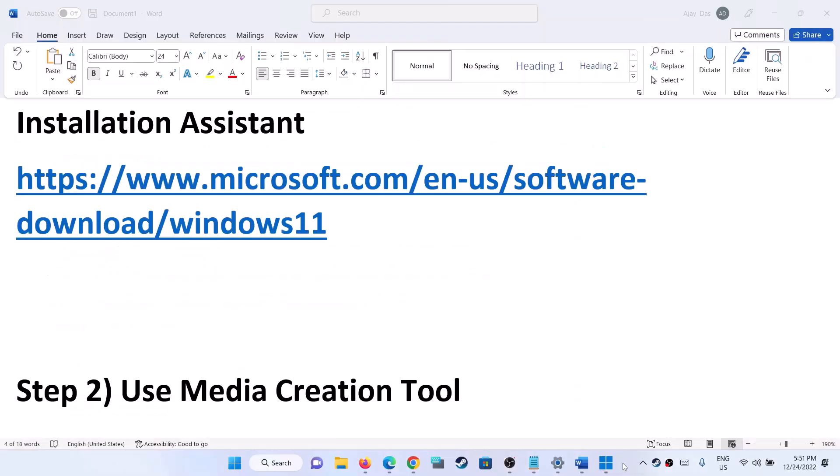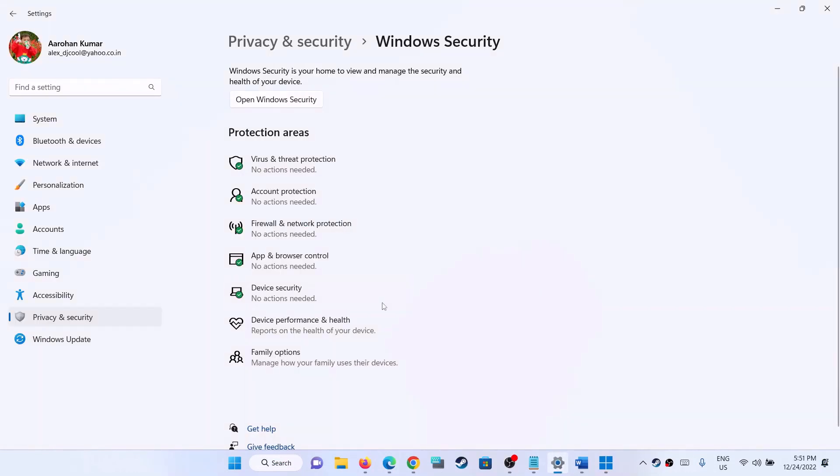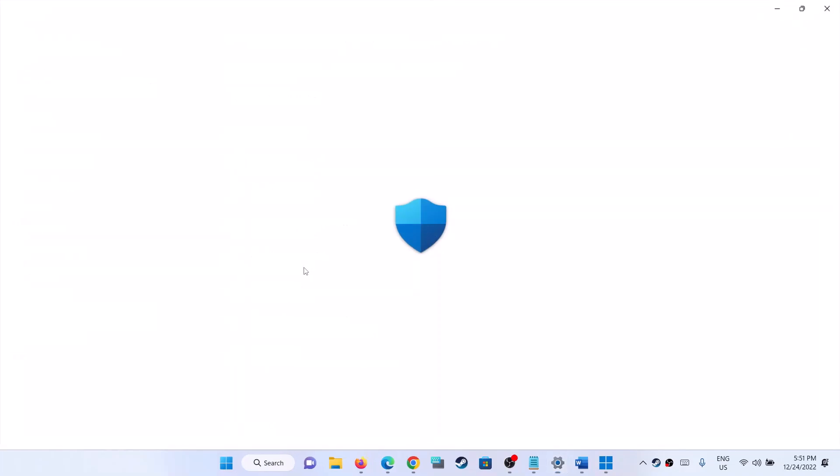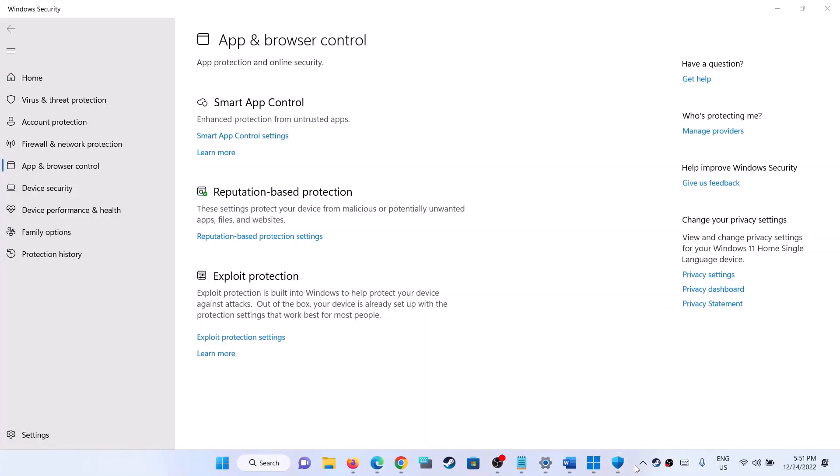After the installation, log in to your computer. So one of the steps shown in this video should help you to open App and Browser Control successfully on your Windows 11 computer. That'll be all. Thank you so much for your time, and please like this video and subscribe to my channel.